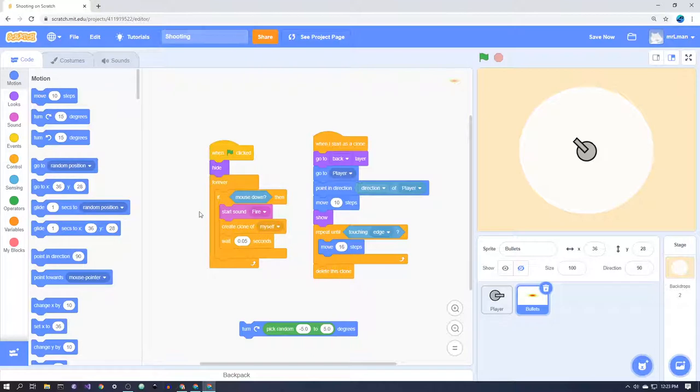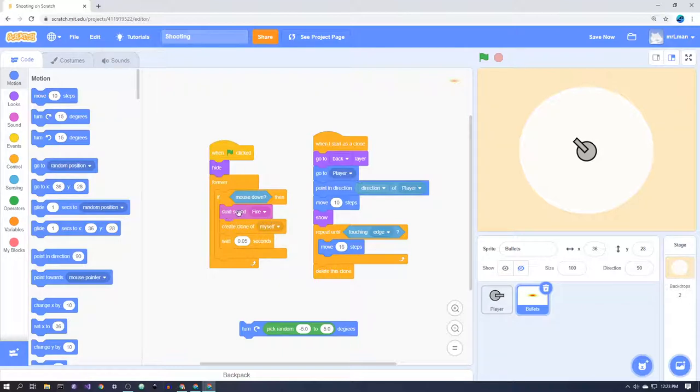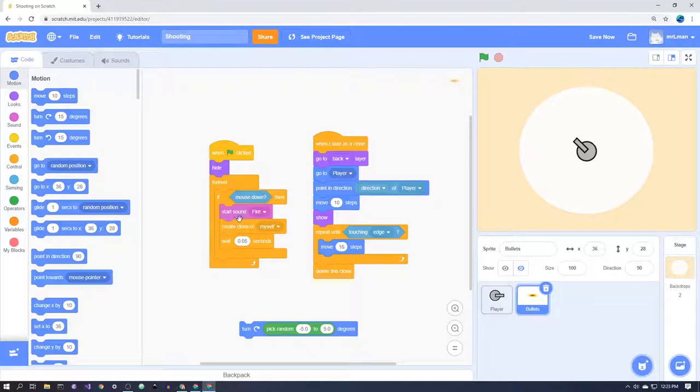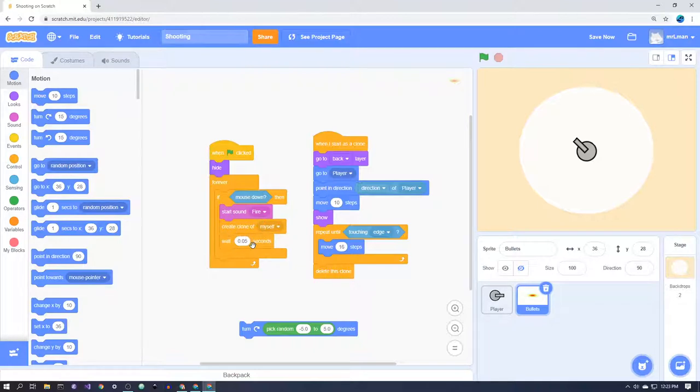And then forever, if the mouse is held down, in my case, or it might be a different button for you, we're going to start the sound fire. Not wait till it's finished, because we don't want to wait till the sound's finished before we actually fire the clone. Then it's going to create a clone of itself and it's going to wait a short amount of time.